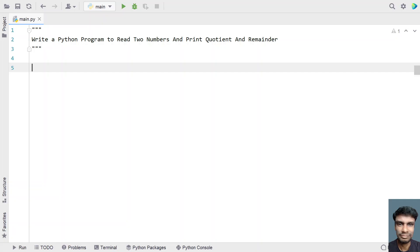Hi guys, welcome to my YouTube channel. In this video, let's learn a Python program — write a Python program to read two numbers and print quotient and remainder.